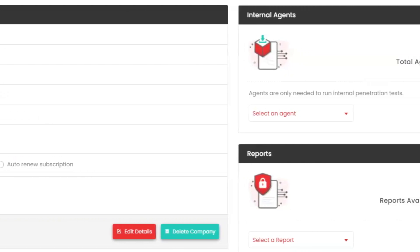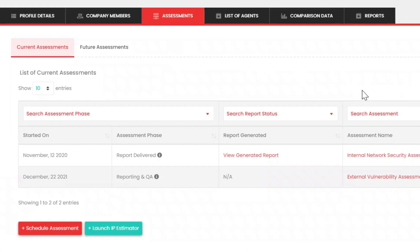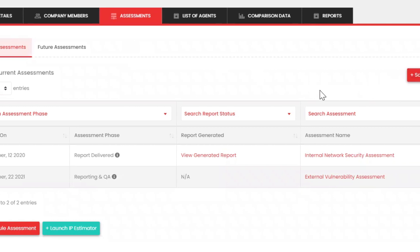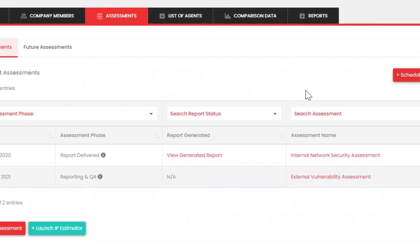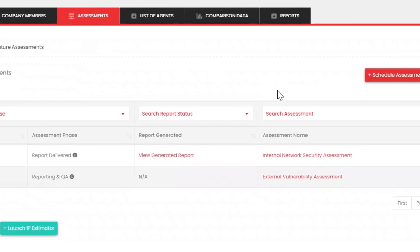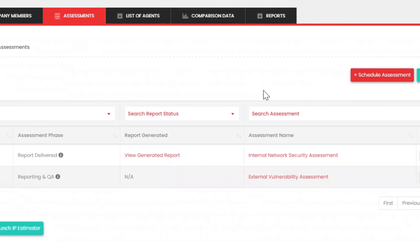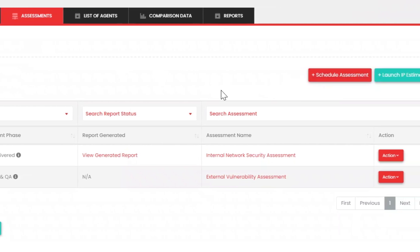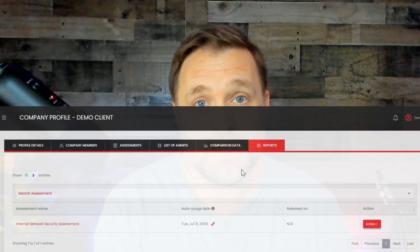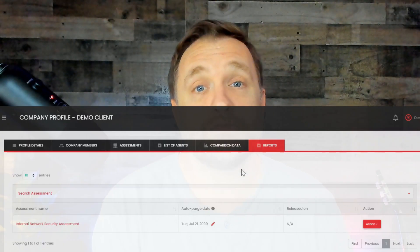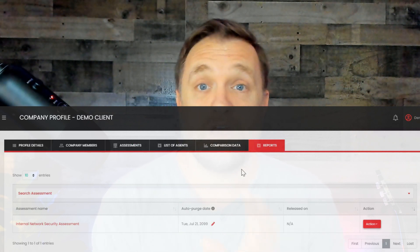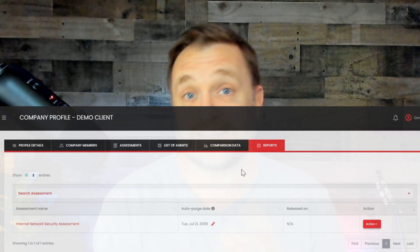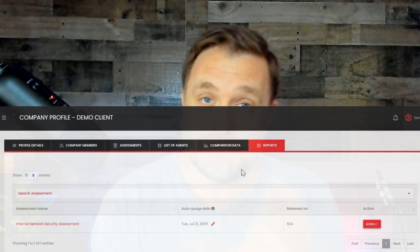Jumping over to the Assessments tab, you'll see current and future assessments laid out with details such as when it started, phases, a quick link to the generated report, and the assessment type name. In the Reports tab, you'll find all generated reports for the client. All reports are auto-purged after a certain amount of time, which you can see in the date field.